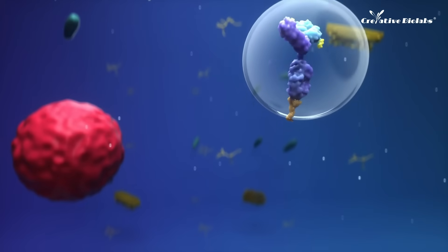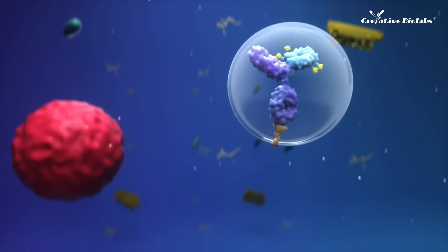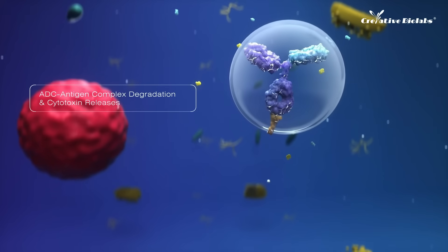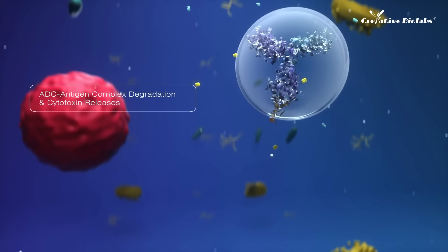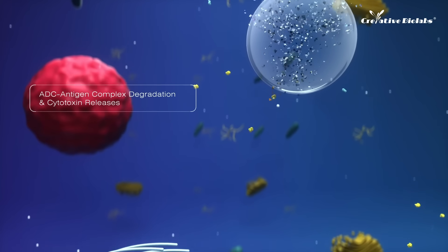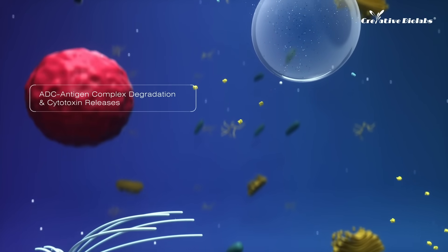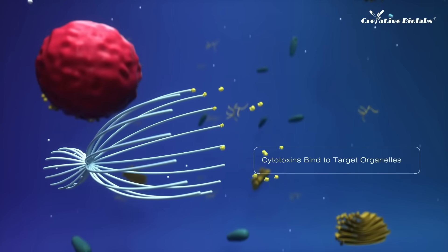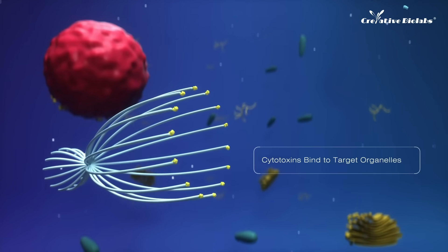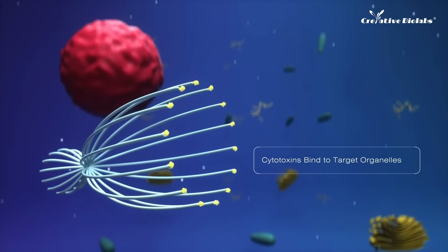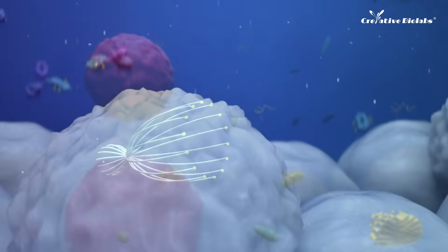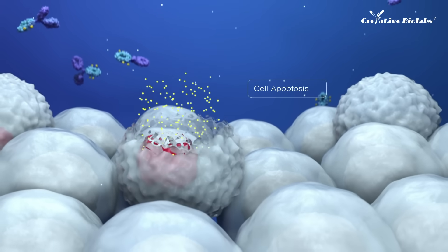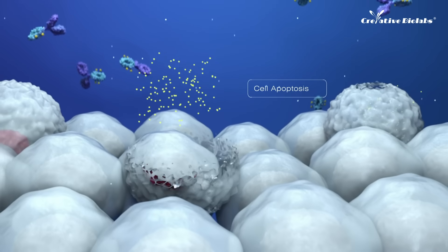The internalized vesicles fuse with lysosomes, where antibodies and linkers are degraded to release cytotoxins. Then toxins, such as auristatin, enter the cytoplasm and bind to microtubules, thus blocking the cell cycle progression, as a result leading to cell death and cell lysis.